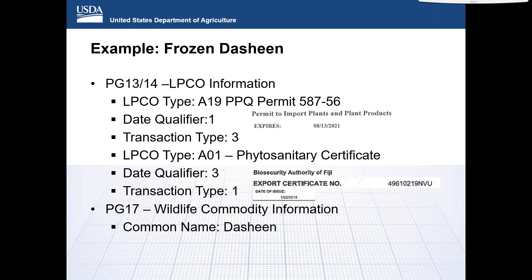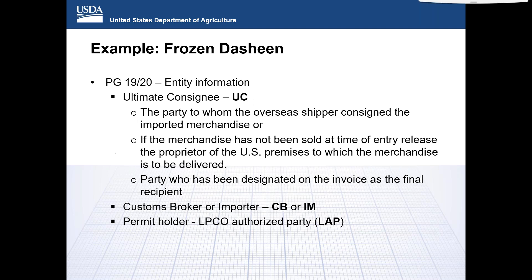For the PG-17 wildlife commodity information, APHIS requires only a specific common name — also known as a vernacular or colloquial name — in this case, Dasheen. APHIS requires the reporting of contact and address information for two entities beyond what is found in the CBP header data. For the PG-19 and PG-20 lines, the ultimate consignee code UC and the customs broker code CB, or an importer code IM when a broker isn't used. The ultimate consignee, as defined by APHIS, is the party in the United States to whom the overseas shipper sold the imported merchandise.